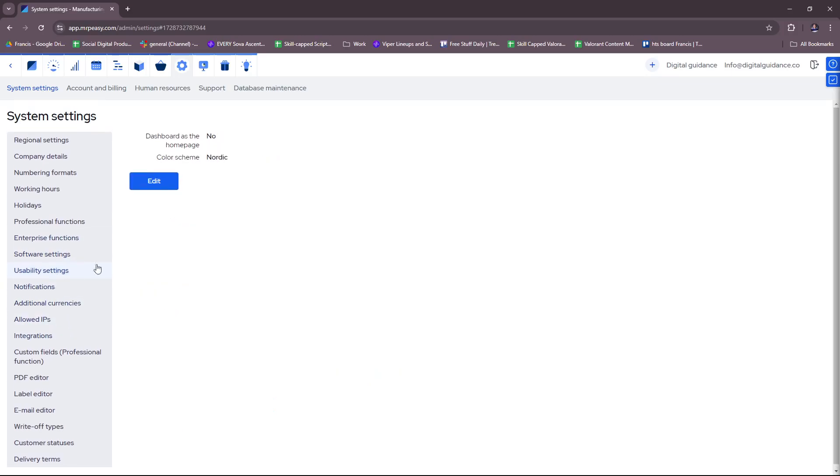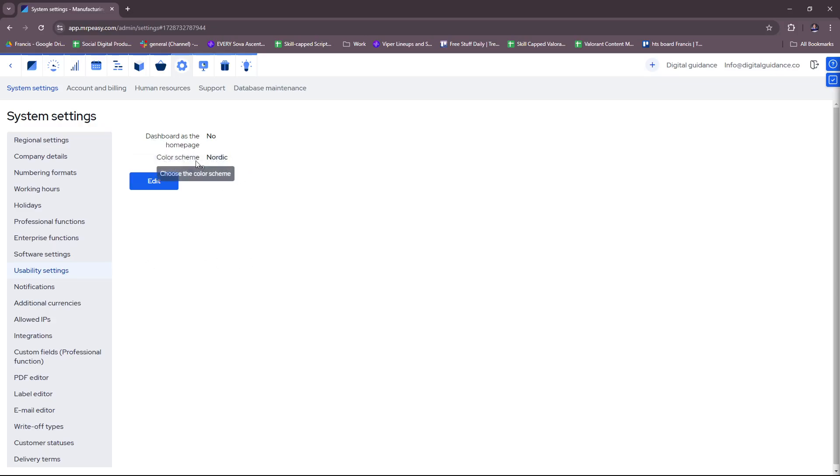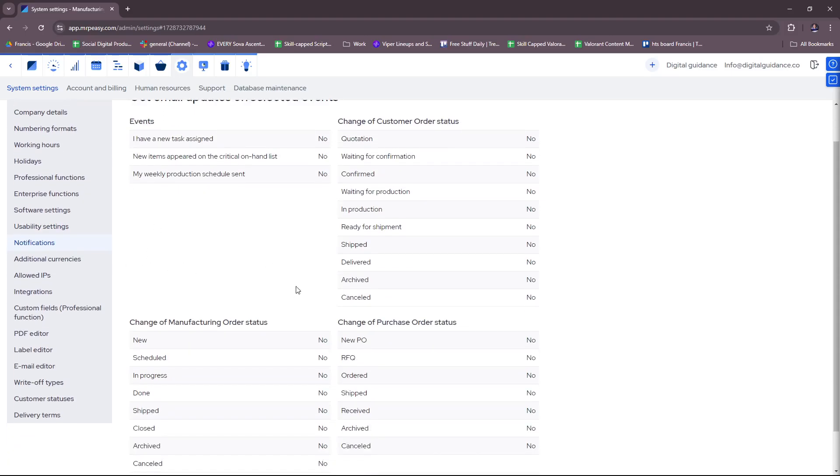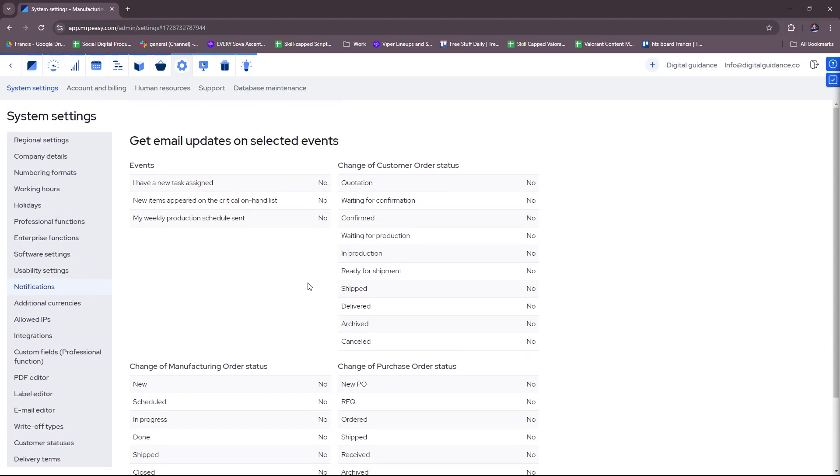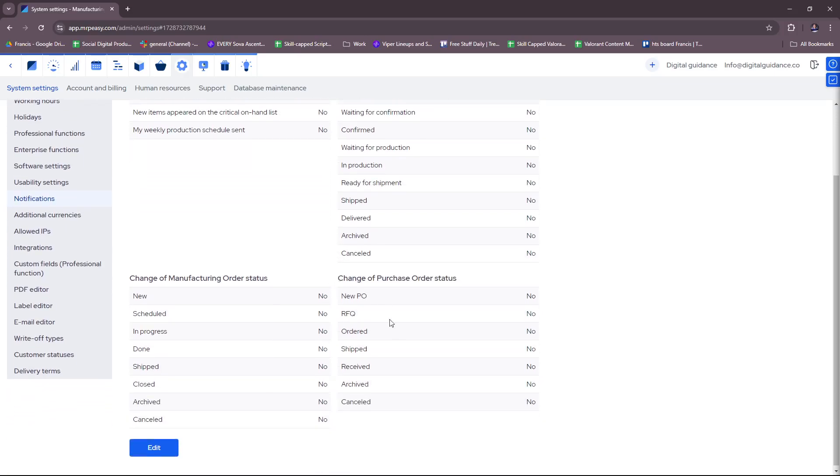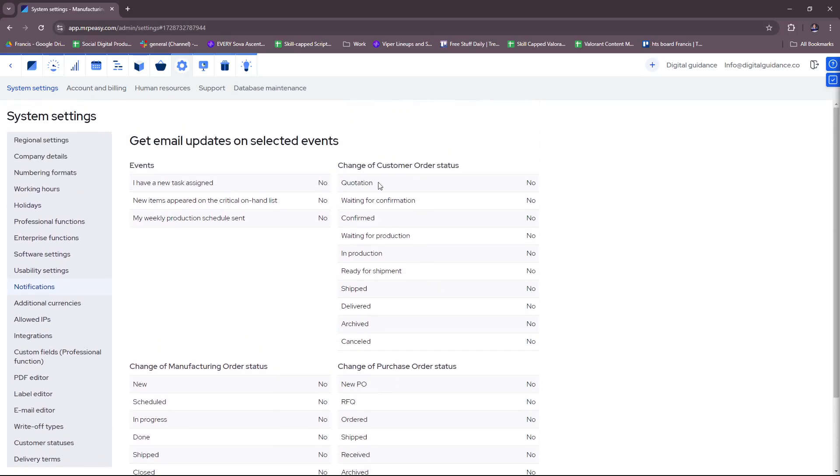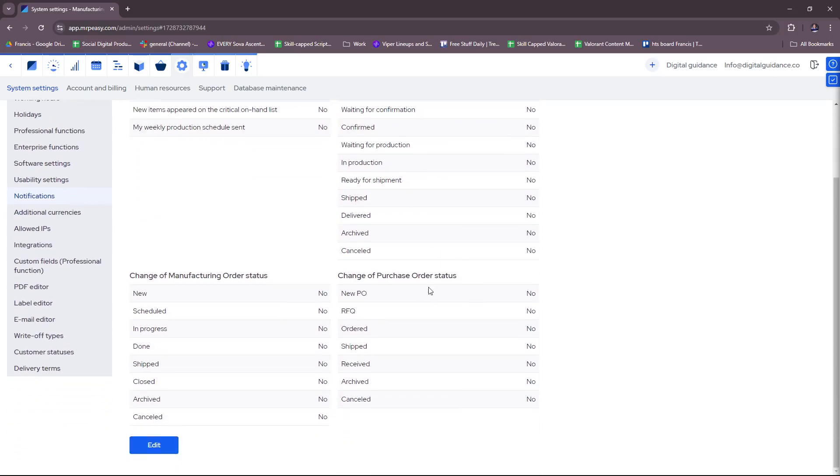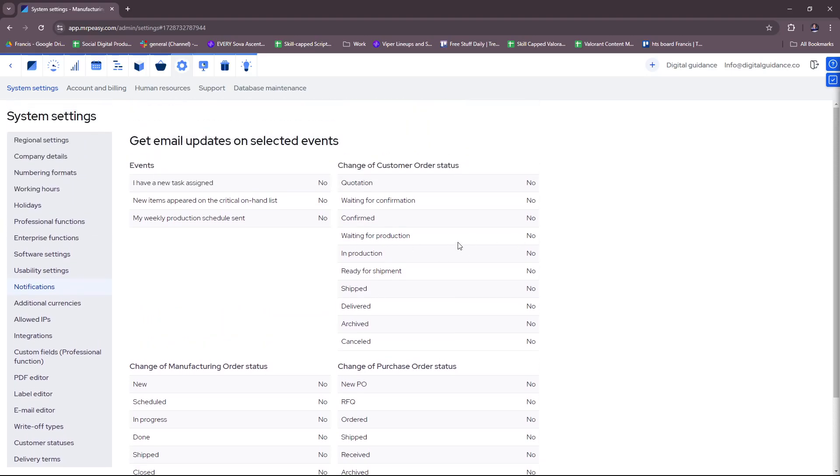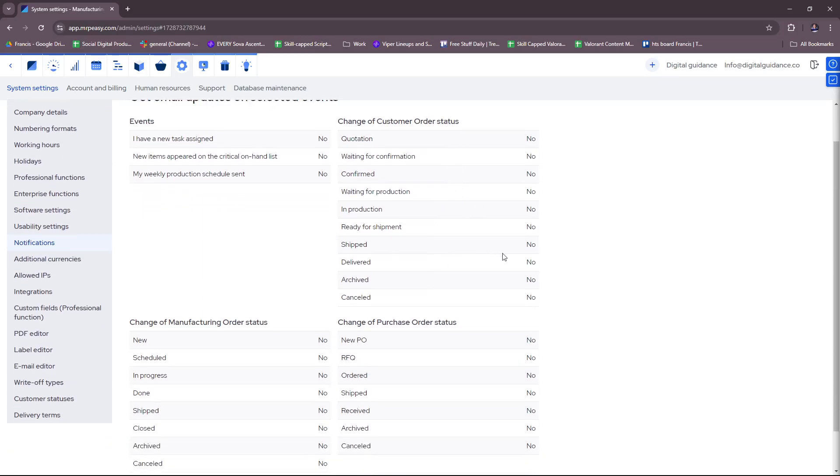And then usability settings, dashboard as the homepage, color scheme, so you can freely edit them here. You can also personalize your notifications. It's a very thorough list right here. If you want to change your notifications or if you want to get email updates on selected events, then make sure to edit them right here.